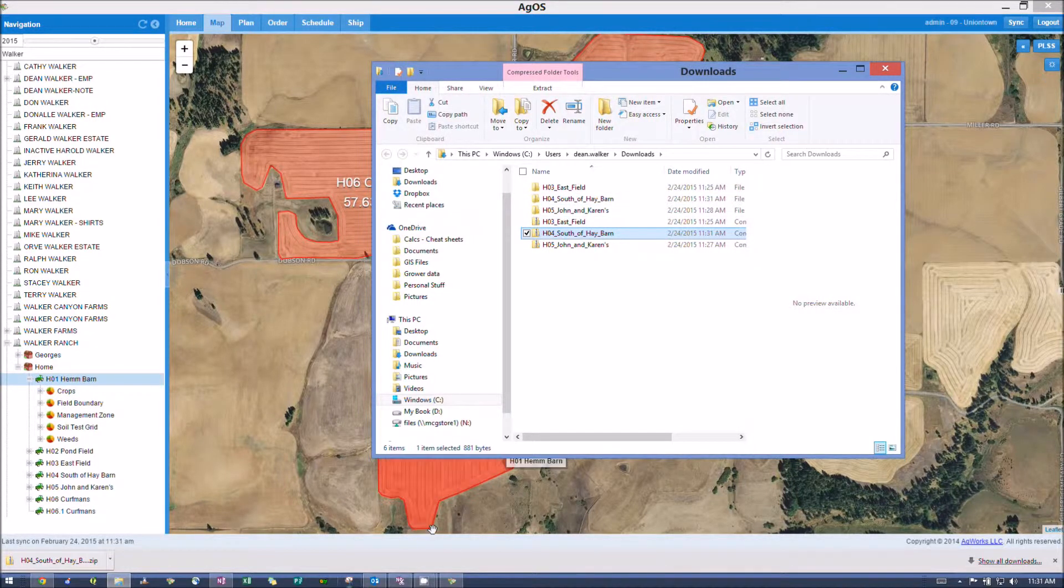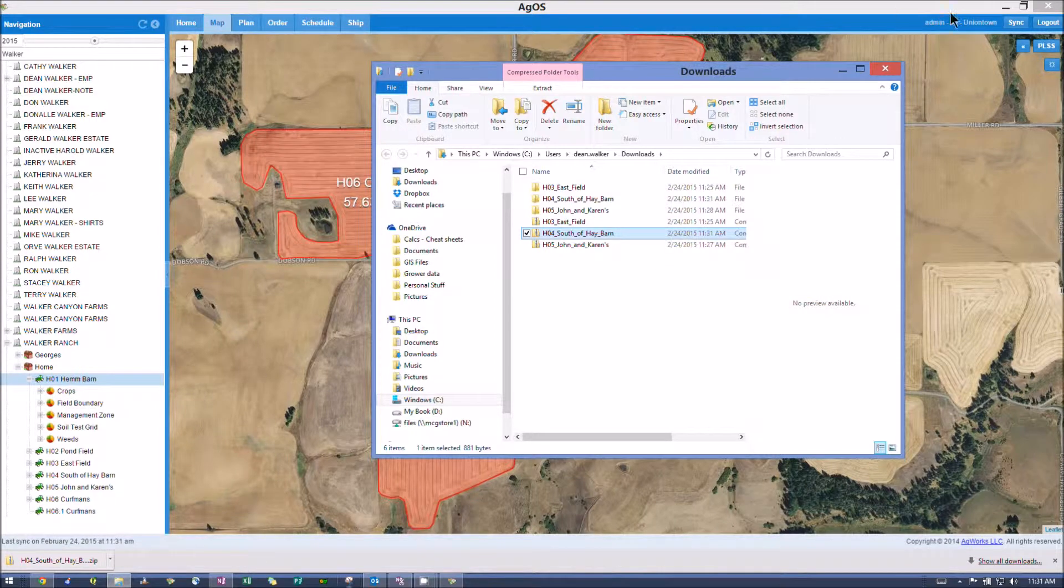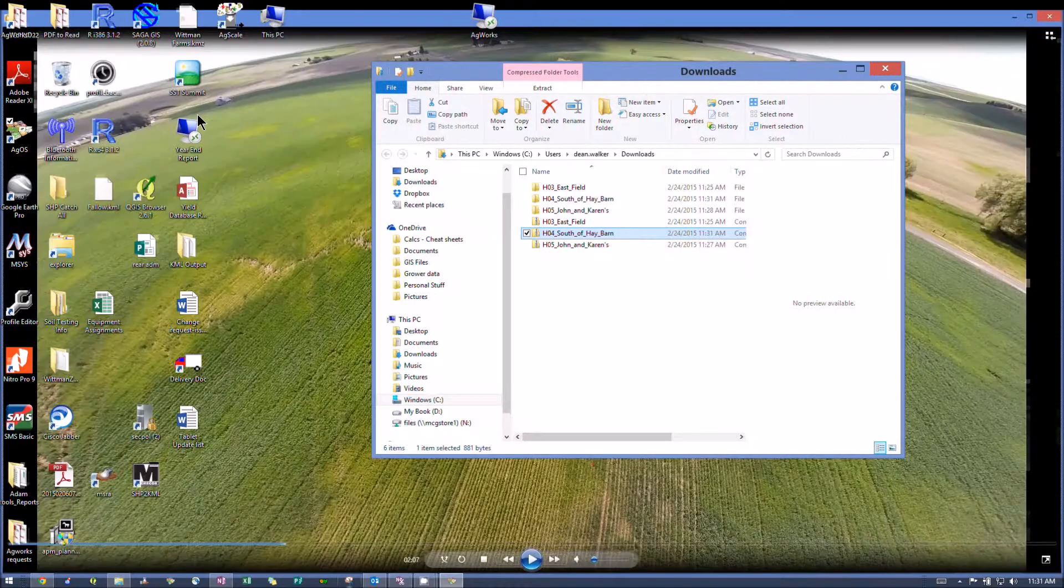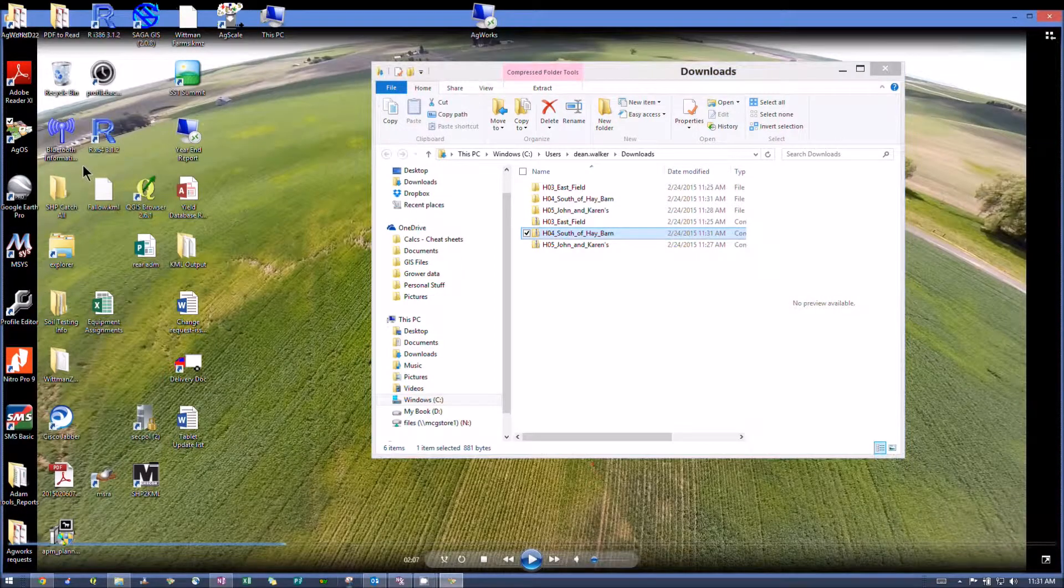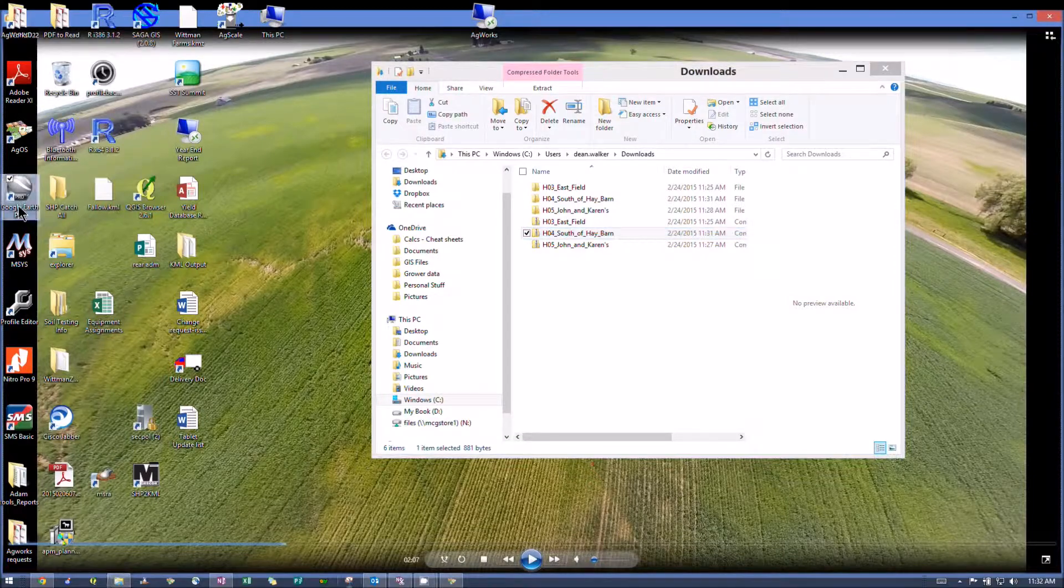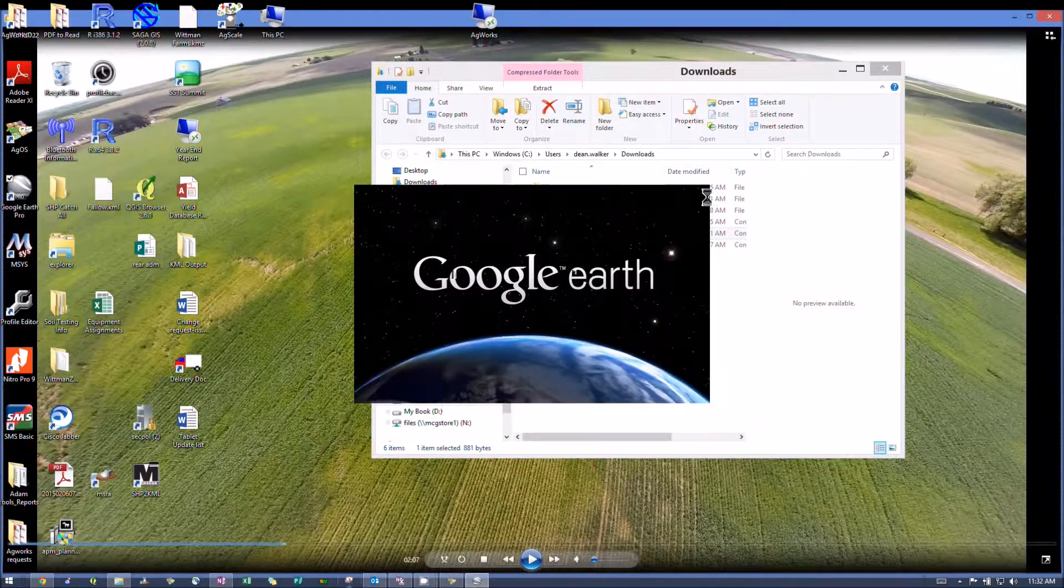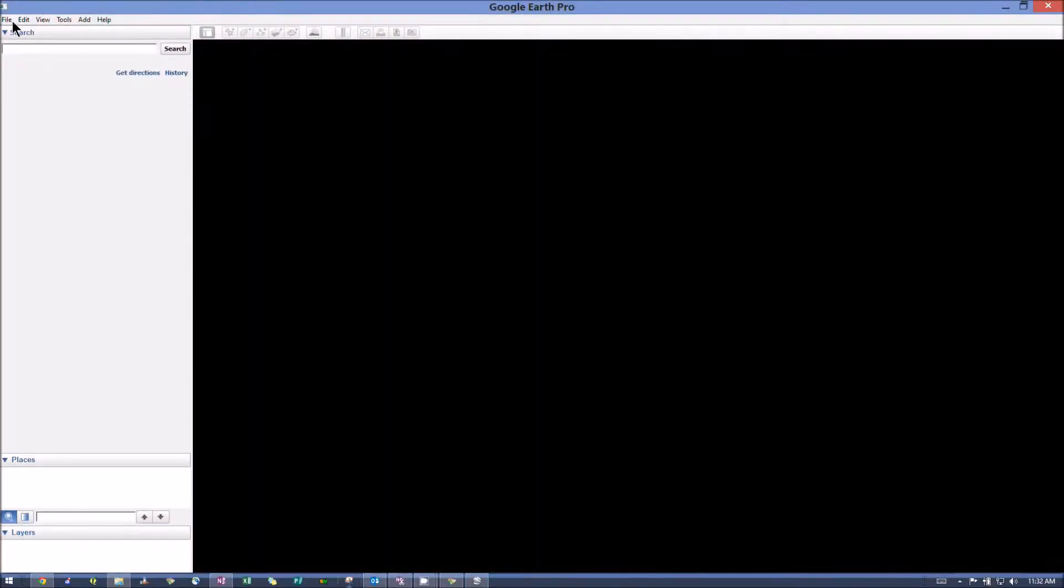From there, you just fire up Google Earth. I'll let it load here.